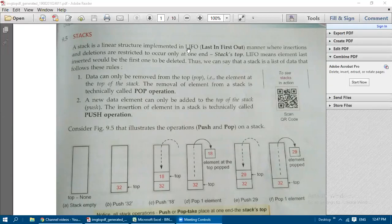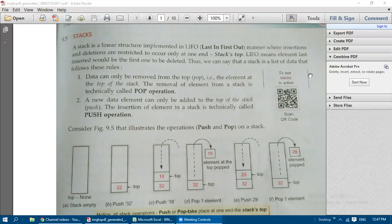A stack is implemented in Last In First Out (LIFO) order — the element inserted last is removed first. Equivalently, the element inserted first is removed last (FILO). Insertions and deletions are restricted to occur only at one end, known as the stack top.